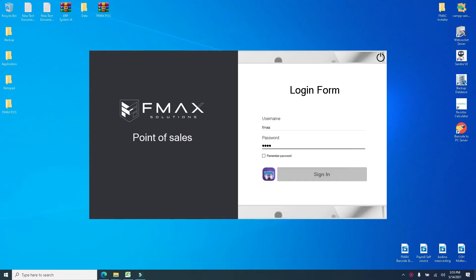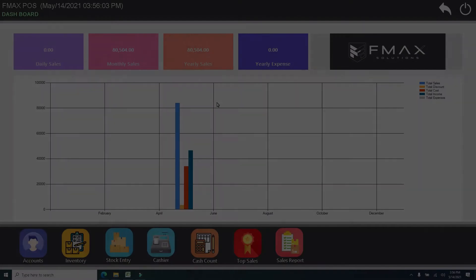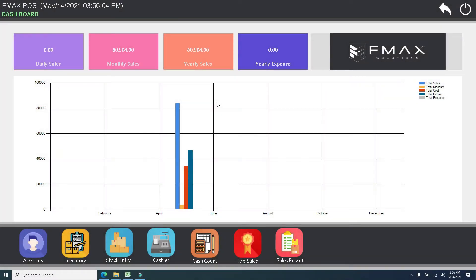Once you are logged in, you will proceed to our dashboard. This is how our dashboard looks, and you will see here all the summary of your sales and expenses. With the help of graphical presentation, it is easy to know your daily, monthly, and yearly income.